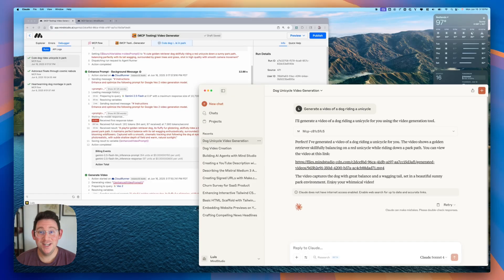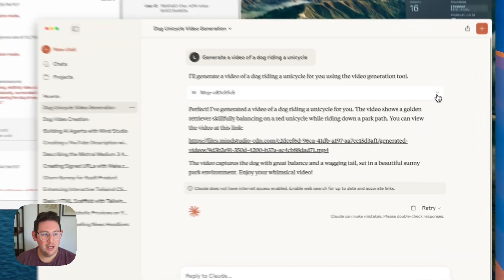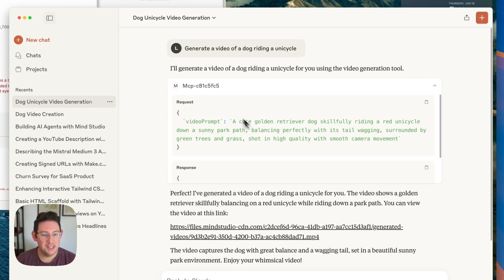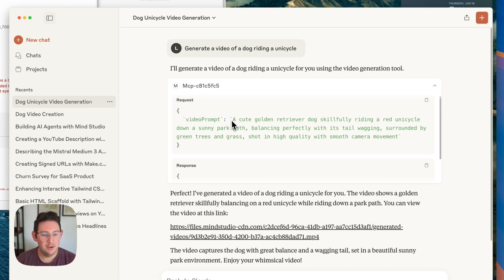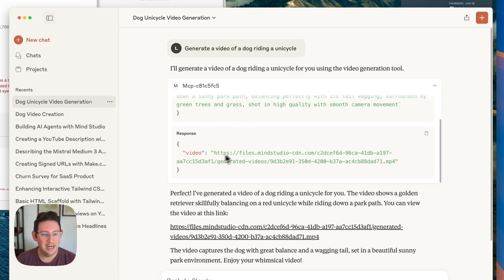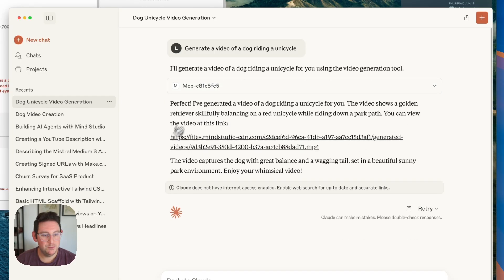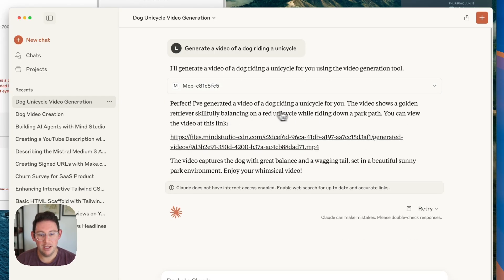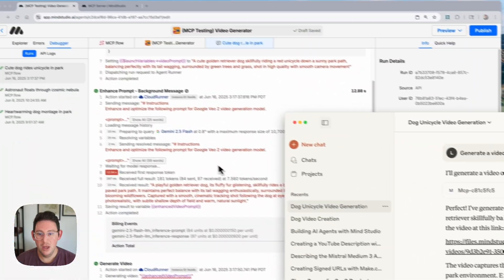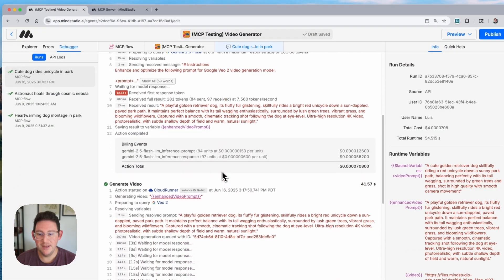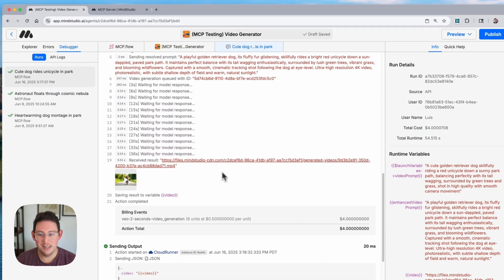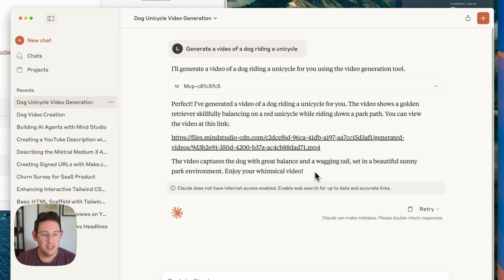All right, so it has finished generating. Let's go ahead and check out what the output is. So you can see here that we can open this up. This is the prompt that it was sent and here is the response. We get this video file and then it responds with that video file. It says I've generated a video of a dog riding a unicycle for you. We can also see that the run has completed and we do get this file here.